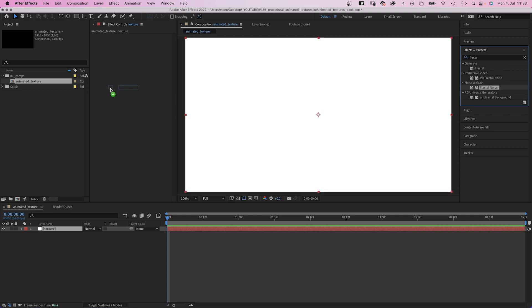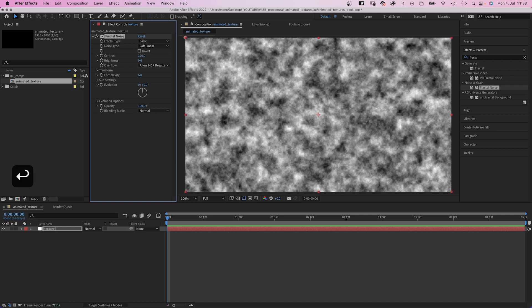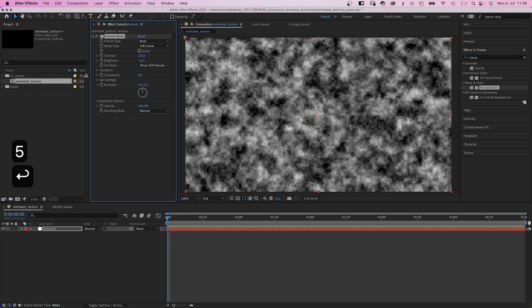We adjust some settings. Fractal type basic, noise type of linear is fine, contrast 120, brightness minus 15. We made it darker all together. We open transform and scale it up to 200%.